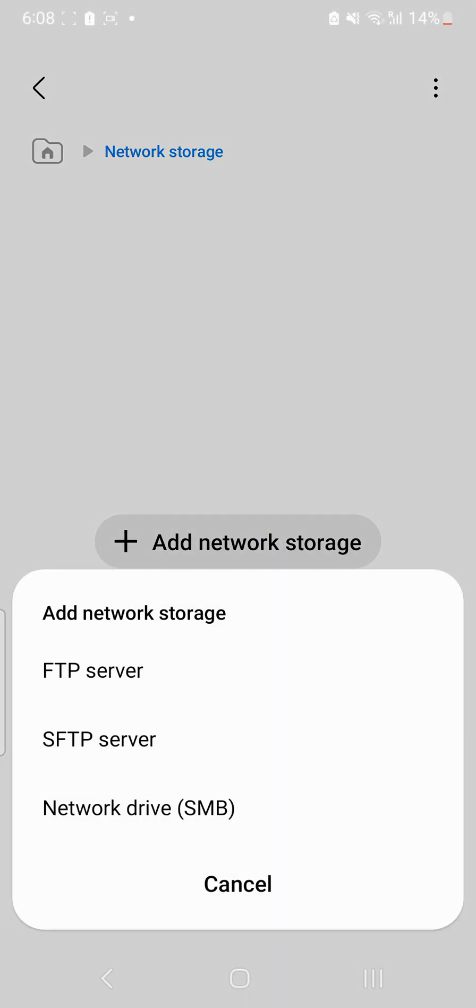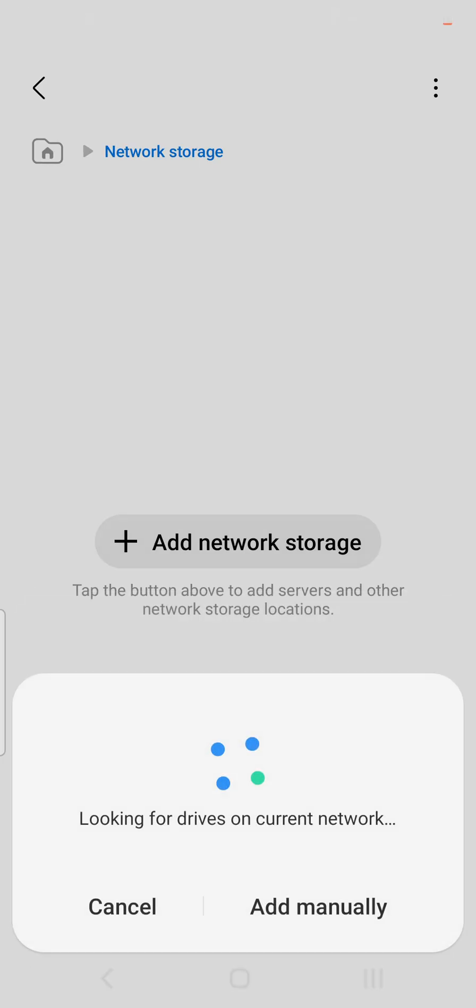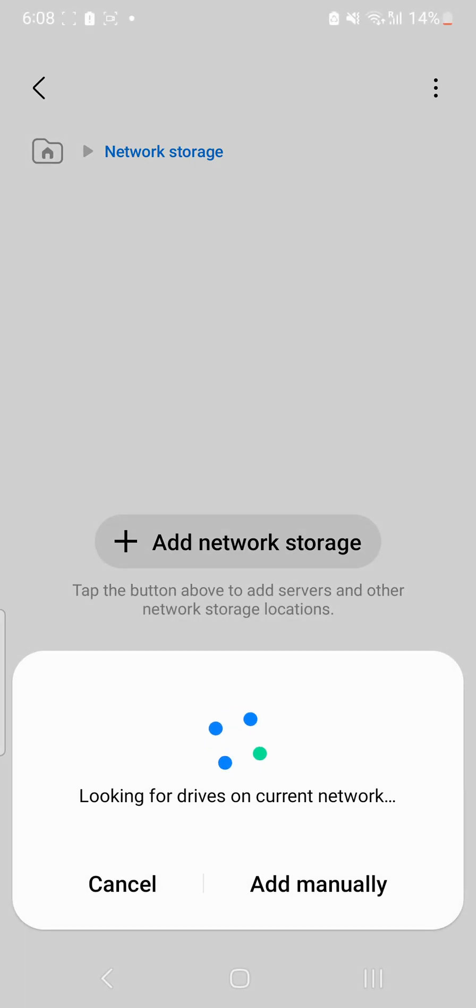I'll be adding a new network storage. Three options will be available: FTP server, SFTP server, or Samba server. I'll be using Samba server. I'm using a Synology NAS, so I'll tap here and it will search for it.